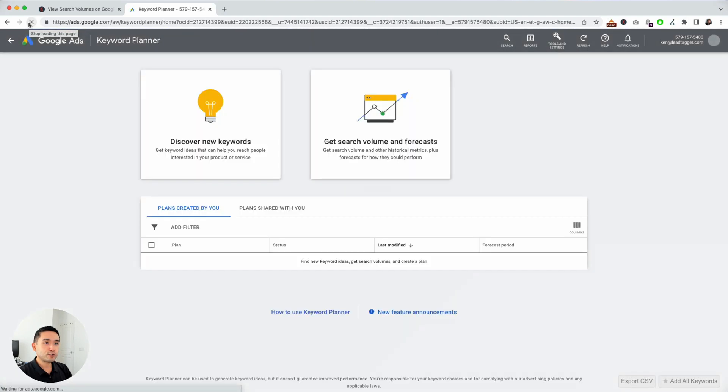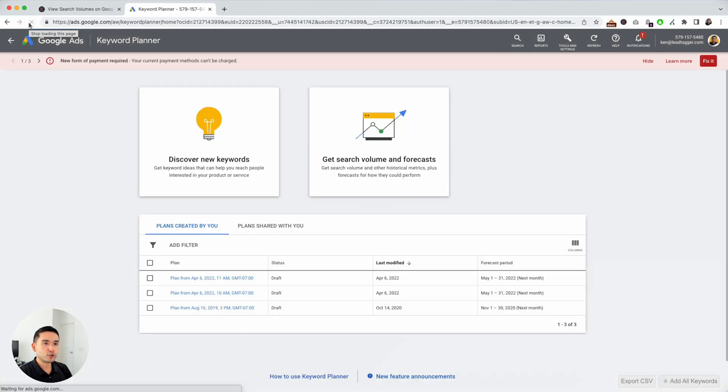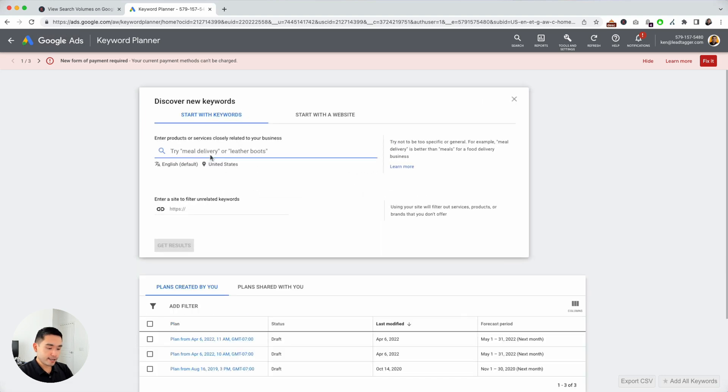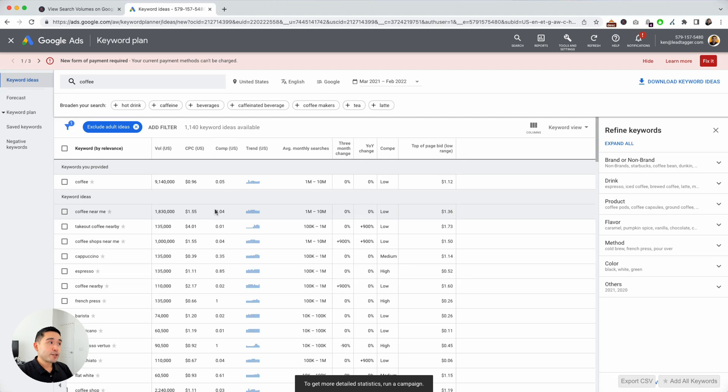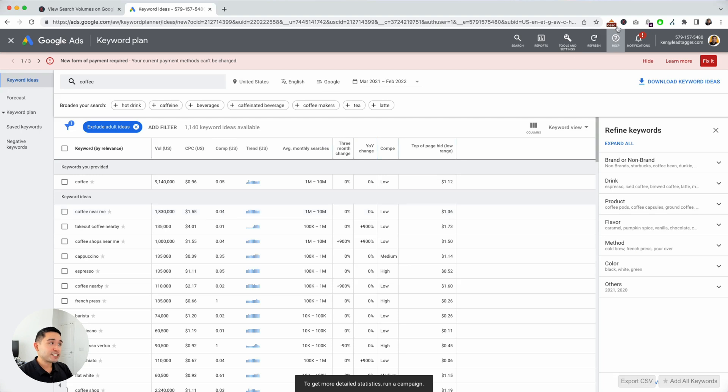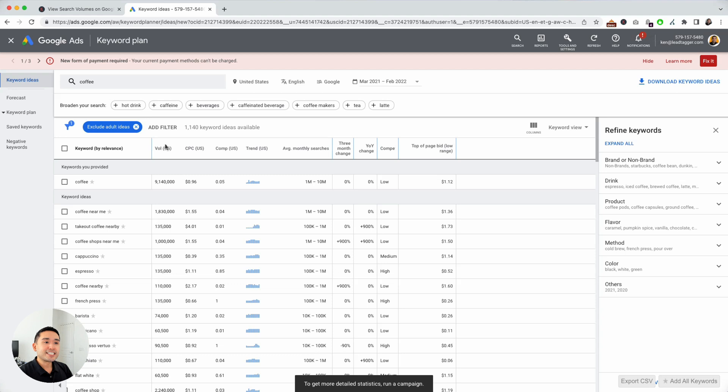Now I'm going to do the search one more time. I'm going to click on Discover New Keywords and type in coffee. Click on Get Results. Now that I have the extension turned on, I have the exact monthly search volume for all of these keywords.